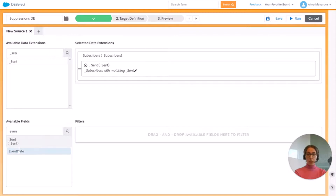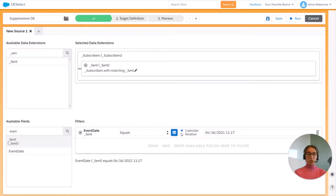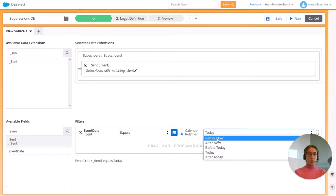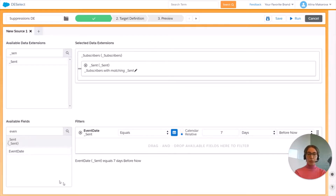From the Sent data view we're going to drag and drop the field Event Date and choose Relative. Click on Before Now and here select seven days before now.